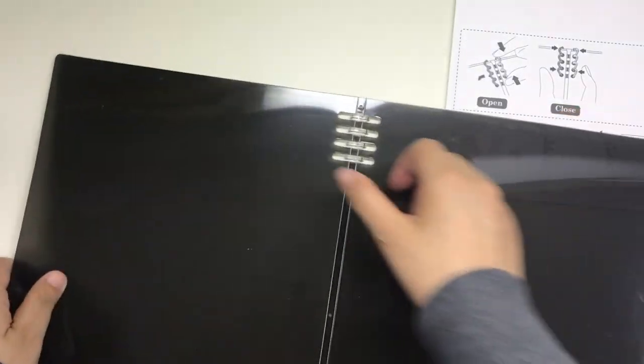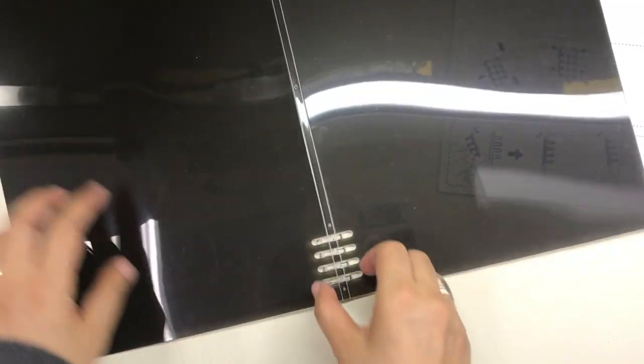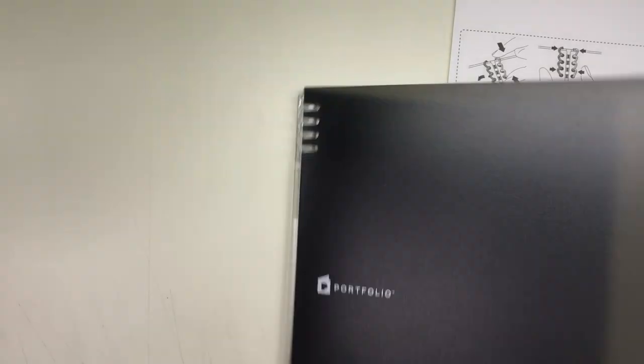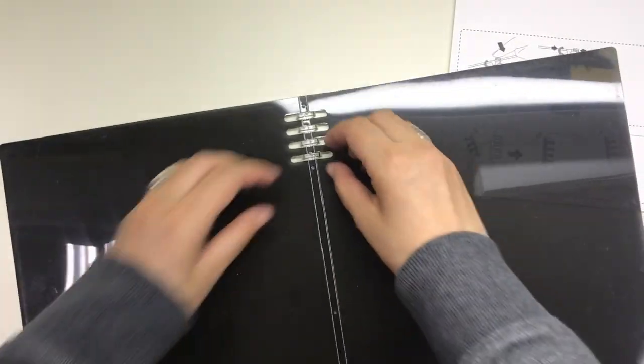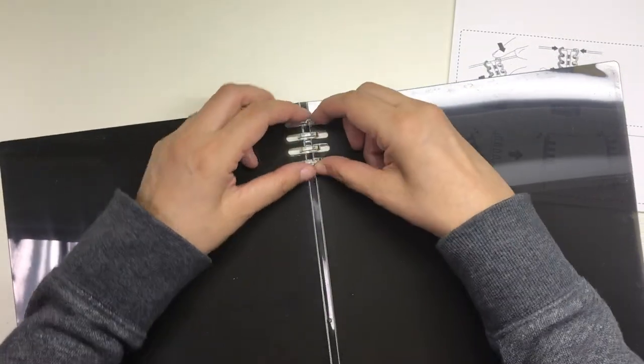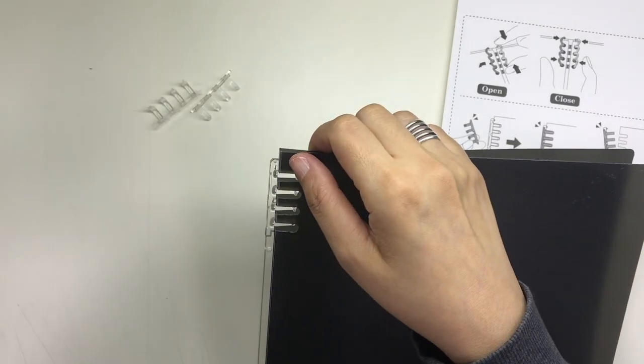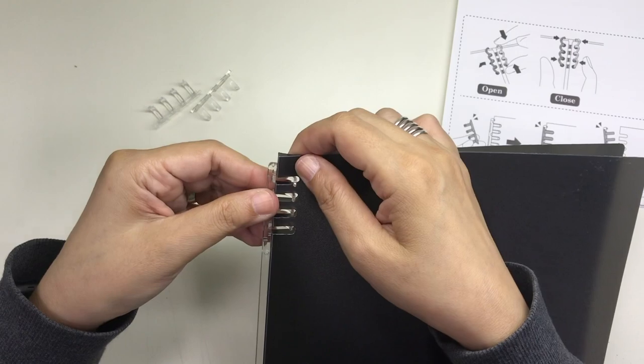As you can see, you just have to remember to hold the spine of the detachable part and not the actual rings, because the rings feel as if they might break if you put too much pressure on them.